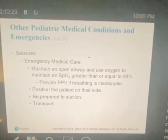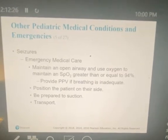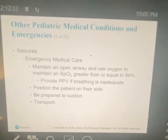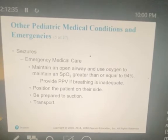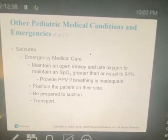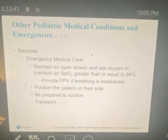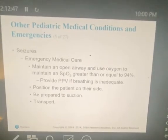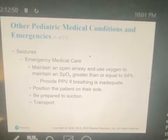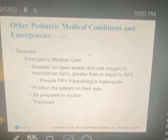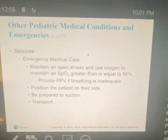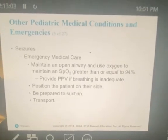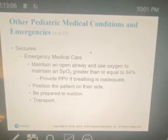Seizures lasting longer than five minutes or recurring with no recovery between are considered prolonged seizures and are a true emergency. Seizures lasting 30 minutes or more are called status epilepticus. Provide positive pressure ventilation with supplemental oxygen during a prolonged seizure if possible, and even after the seizure has ended as necessary. Provide rapid transport to the hospital. Please don't stay on scene with these patients seizing for 30 minutes — either transport them or get ALS there to administer anti-seizure medications.